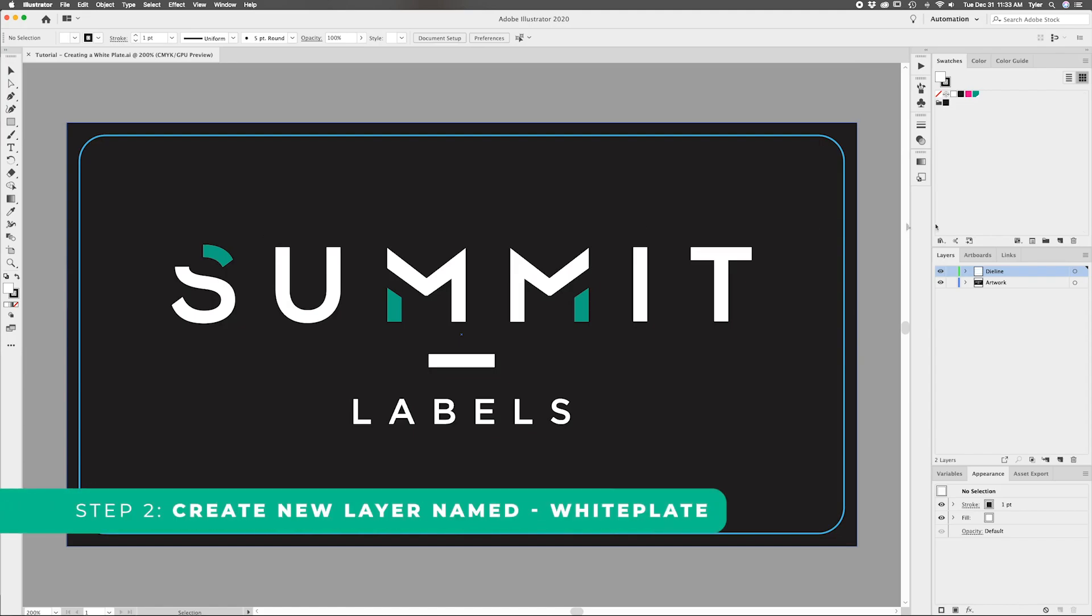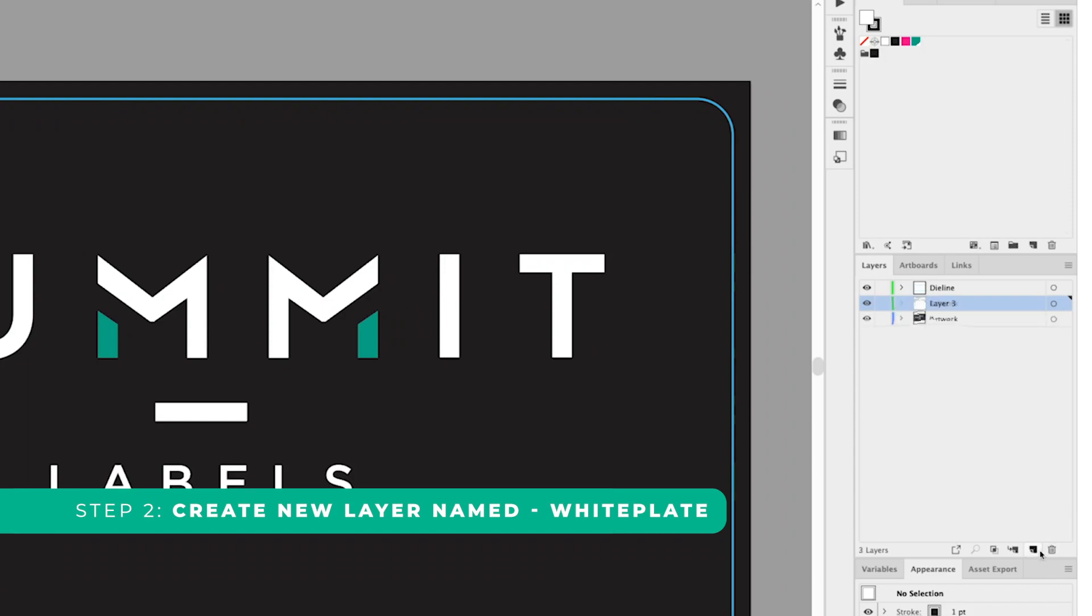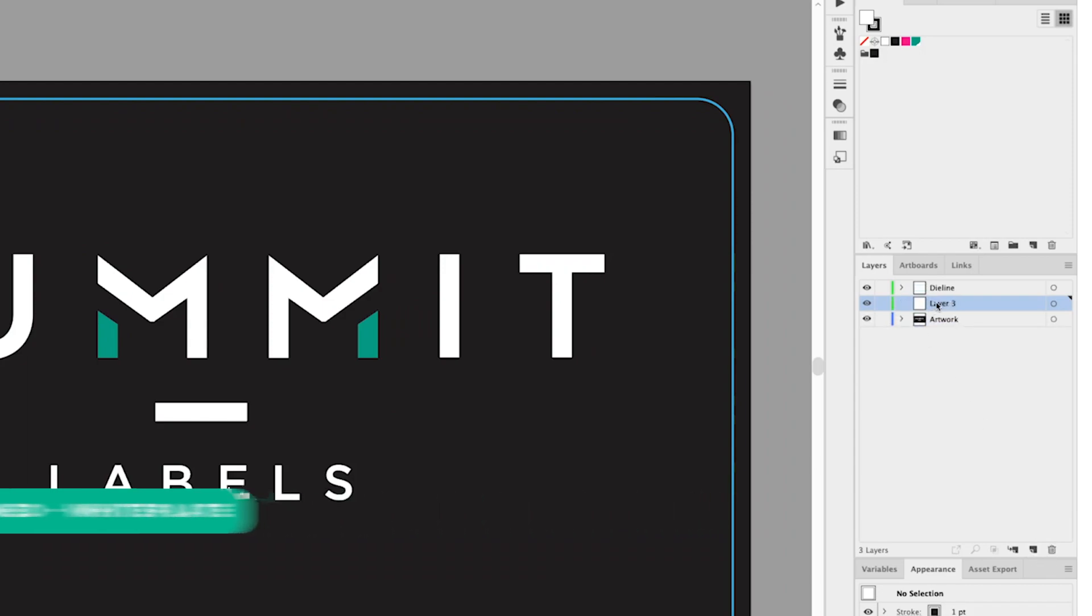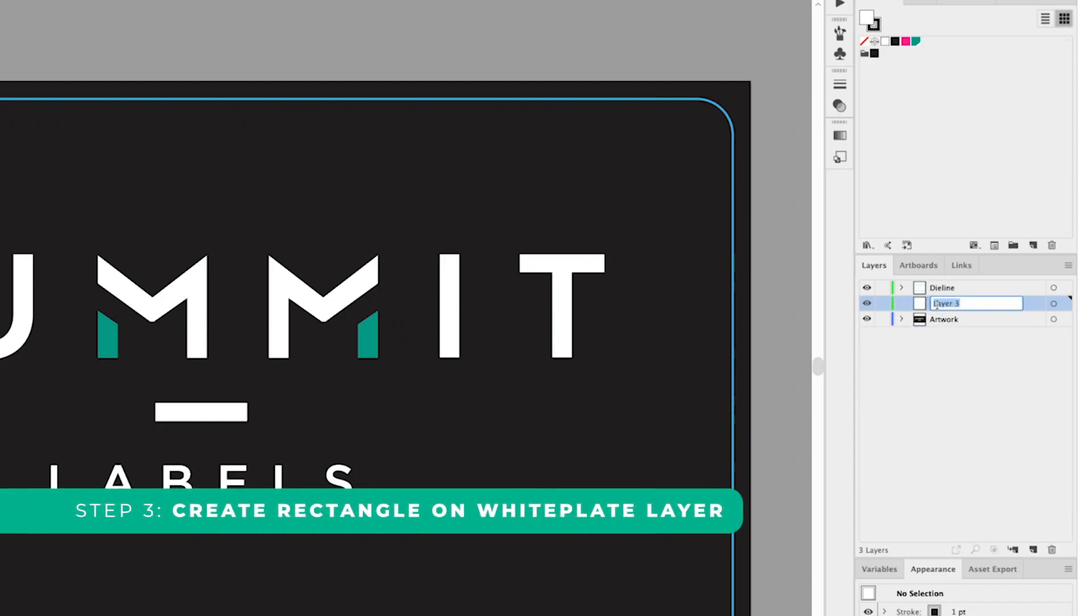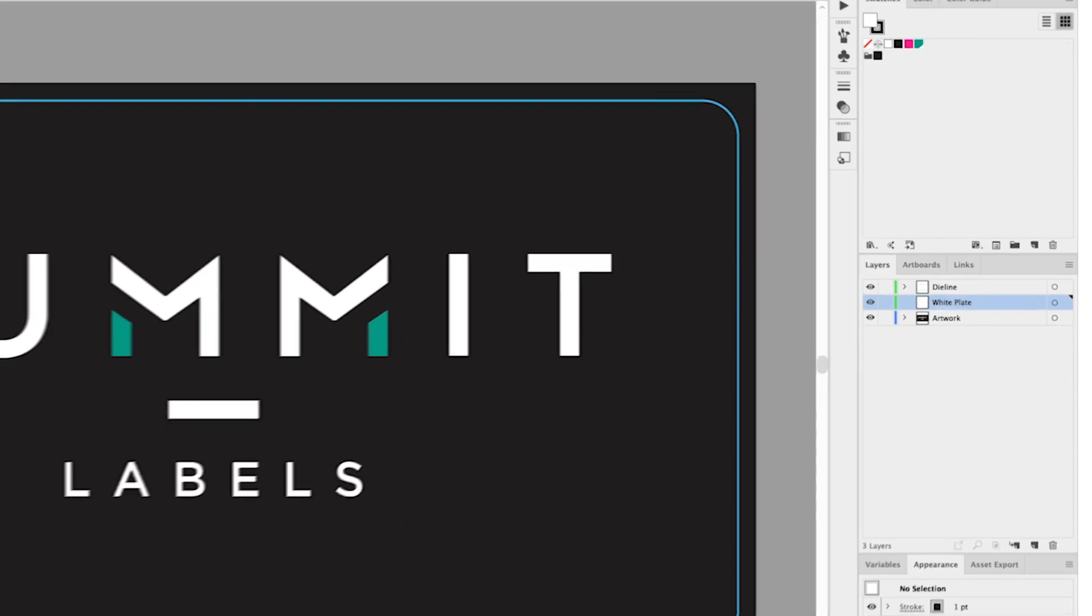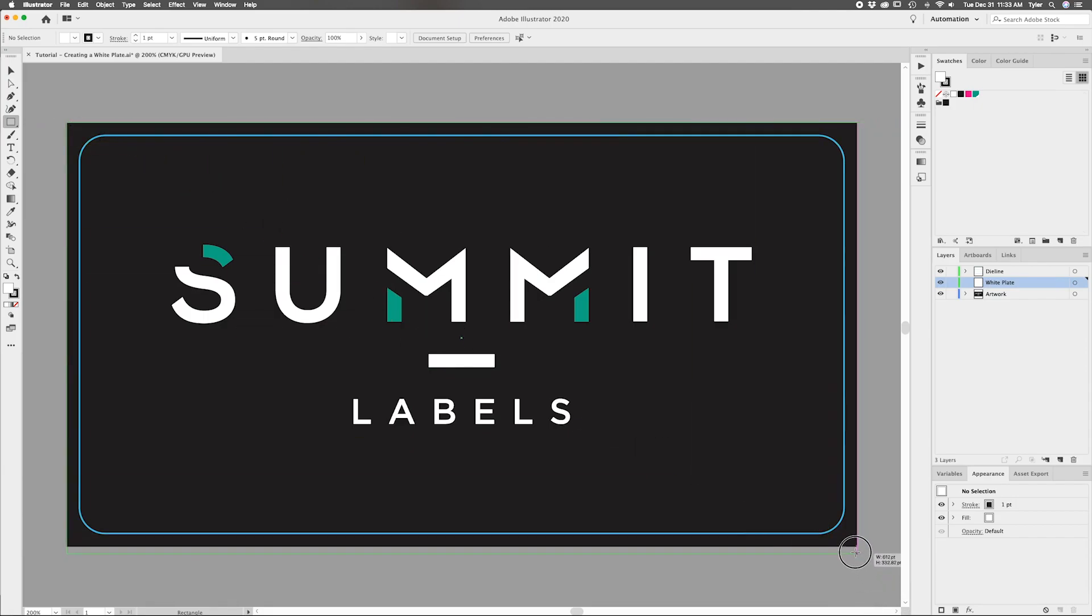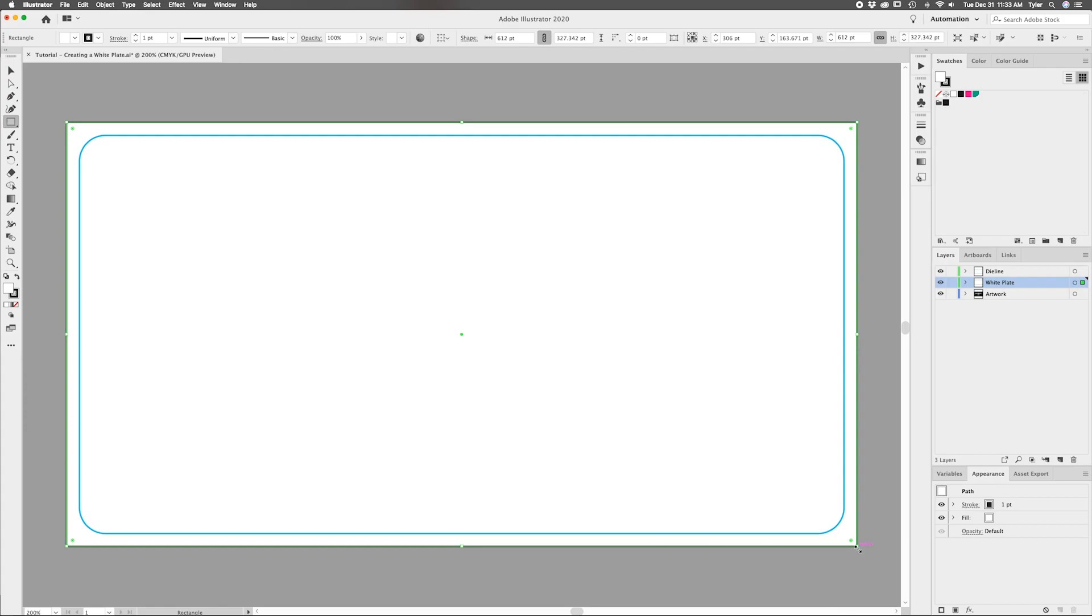Step two, make a new layer. This layer will be your white plate layer. Step three, while you have the white plate layer selected, use the rectangle tool to create a rectangle that is the same size as your artwork and bleed. You can also use a custom shape for this, but we're just going to keep it simple for now.